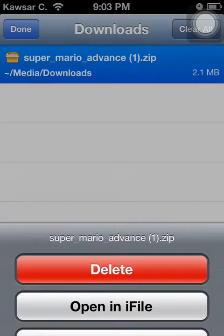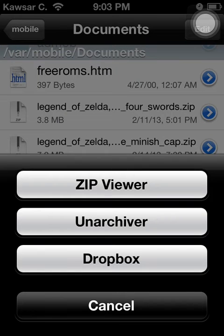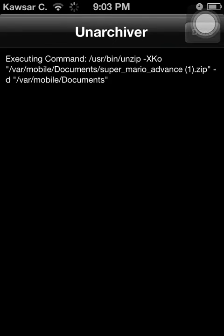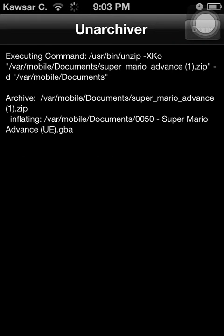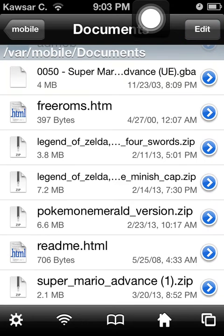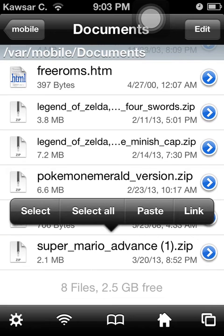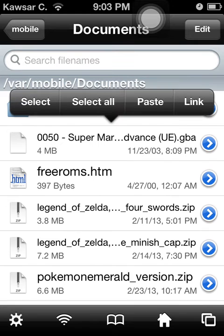I already have it downloaded, so I'm just gonna click on it and open it up in iFile. Once you open up iFile, click on this right here, and after that just click done when it tells you to. Once you've done that, there's gonna be two files — a zipped and an unzipped file.